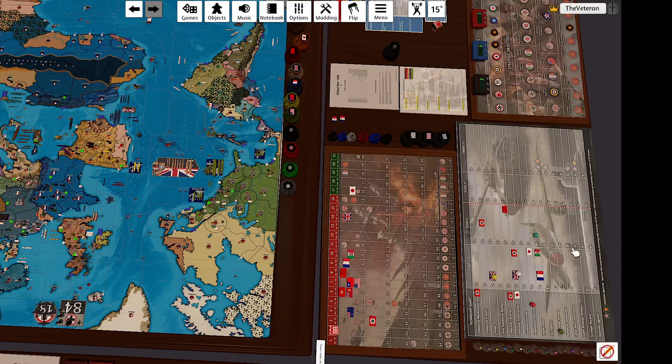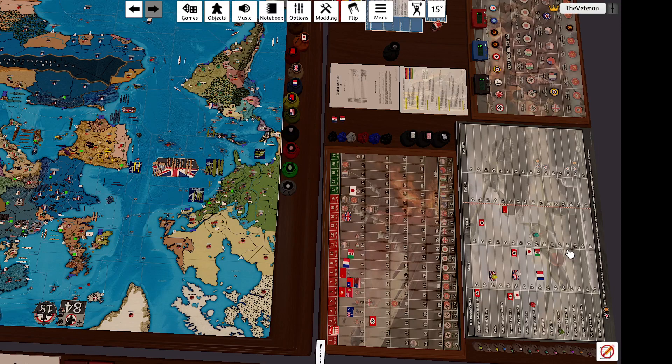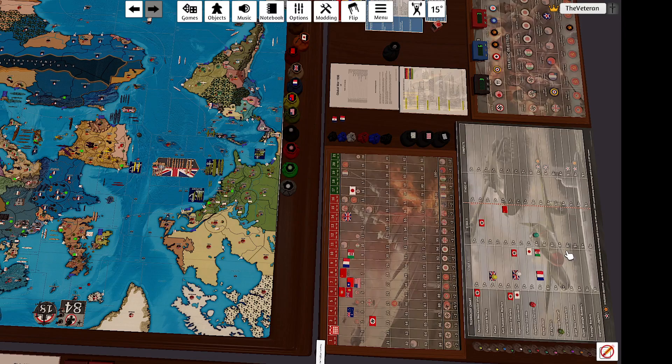Greetings from the Veteran. Welcome back to Operation Saturn. This is Italy turn 2.